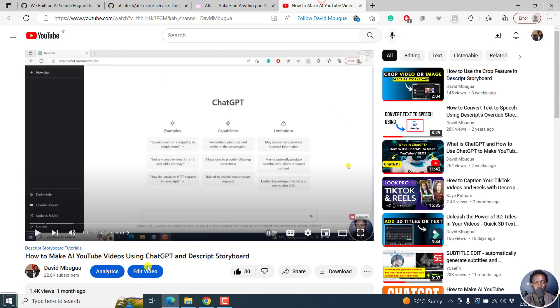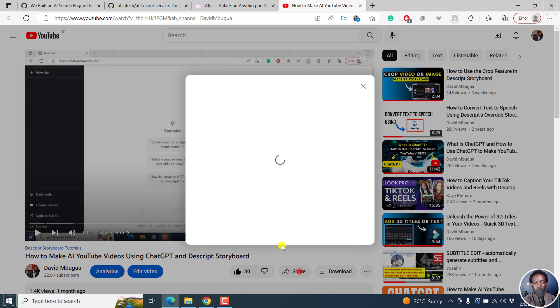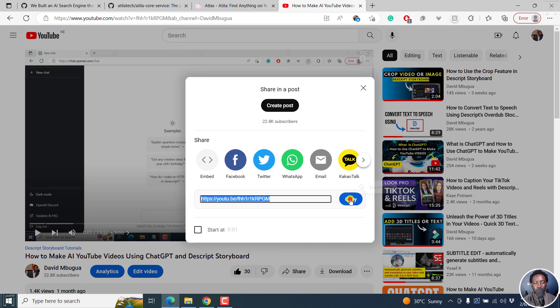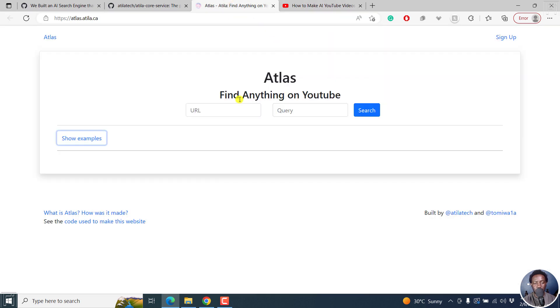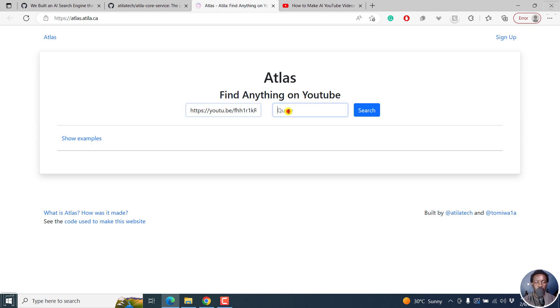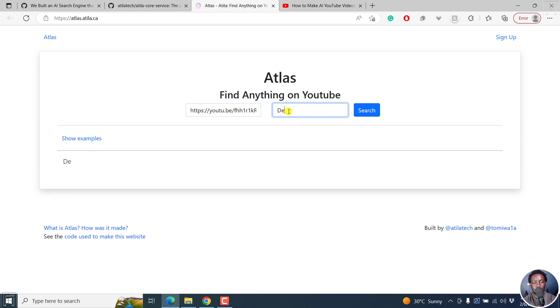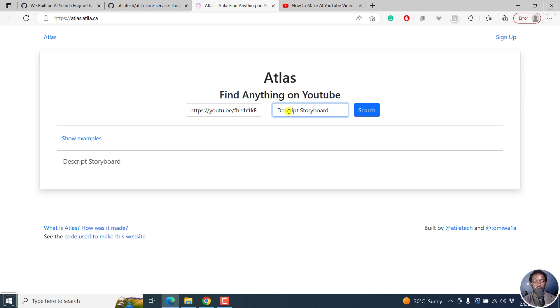So I'm going to go to this particular video, then click on copy this particular link, come back to Atlas, and then let's paste our URL. And then let's say we're searching for something like Descript Storyboard. Let's press on enter.